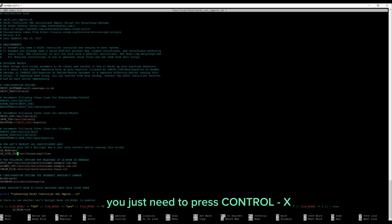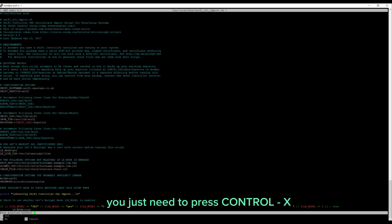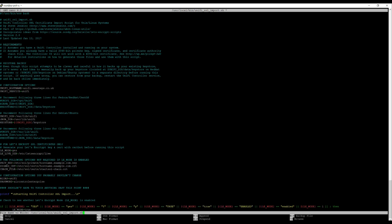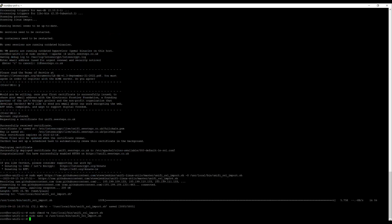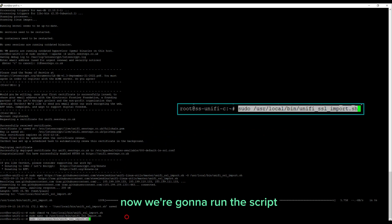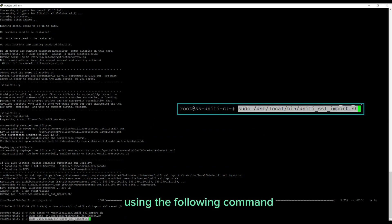Save the document. You just need to press Ctrl+X and then followed by a Y. Now we're going to run the script using the following command.